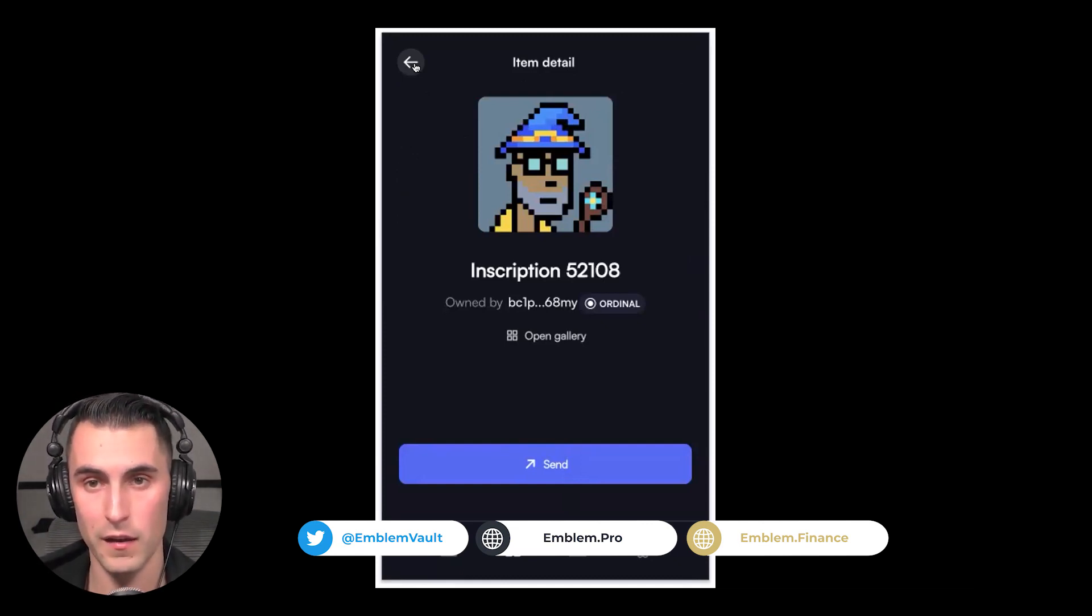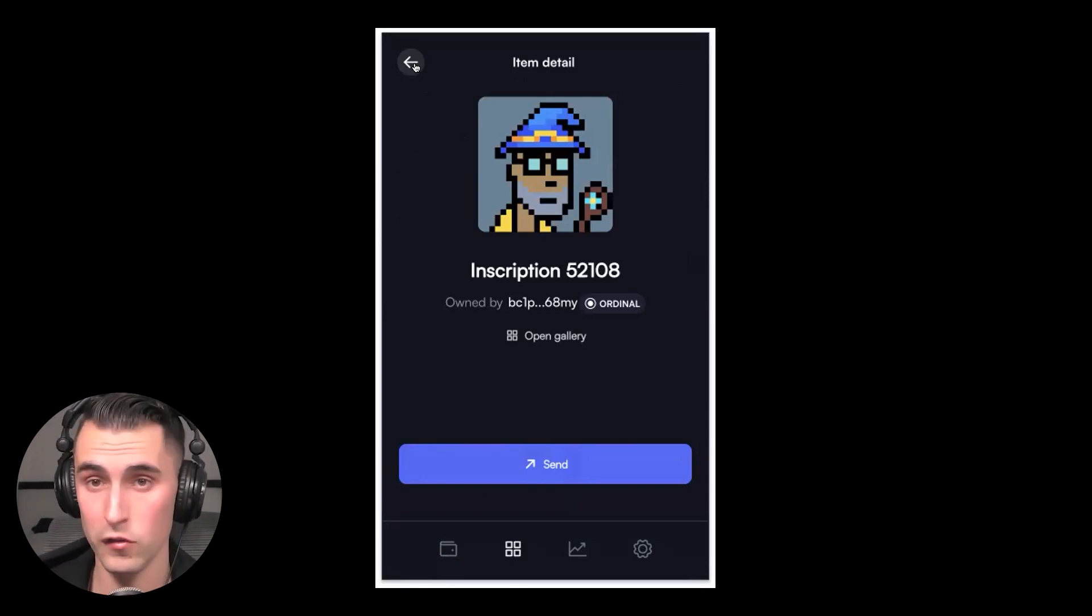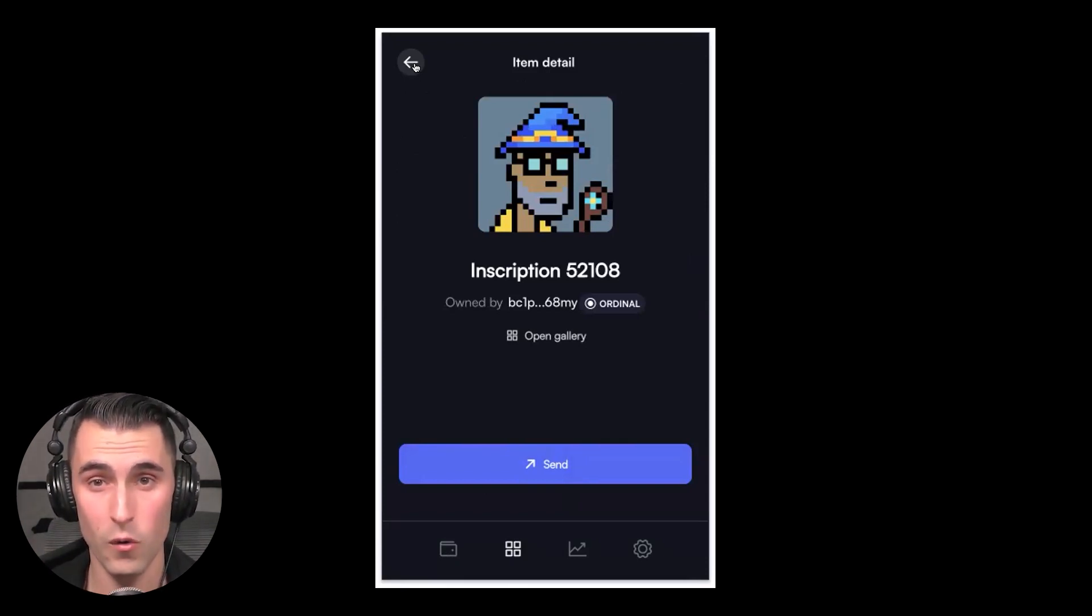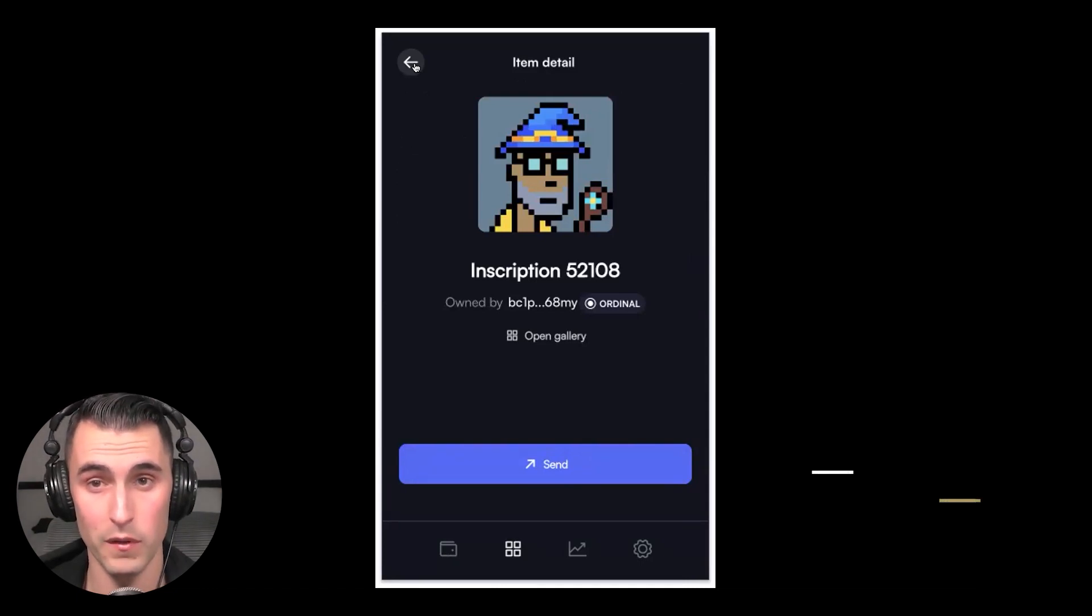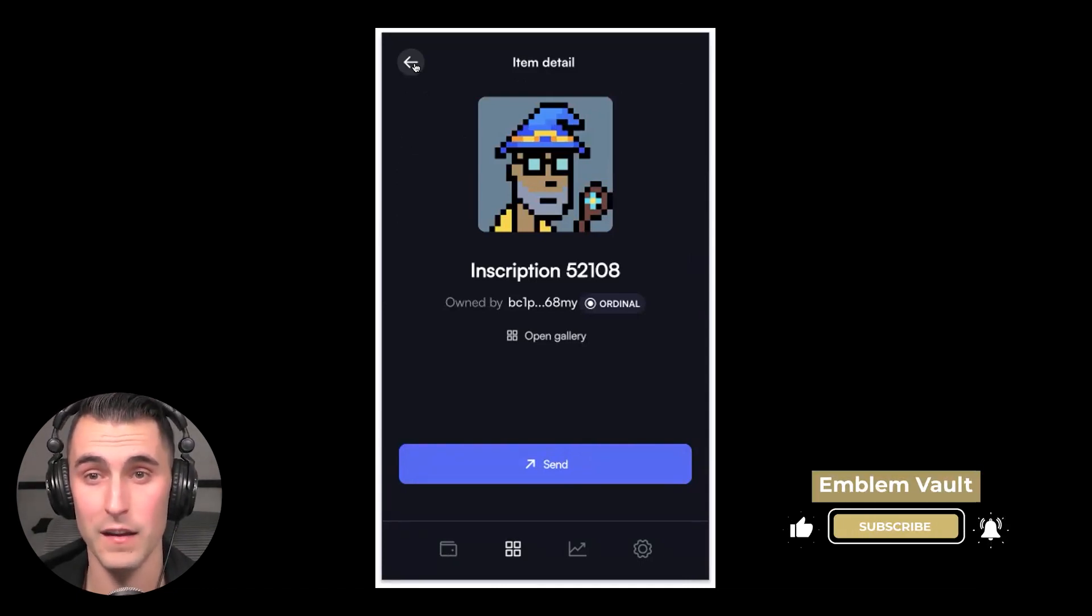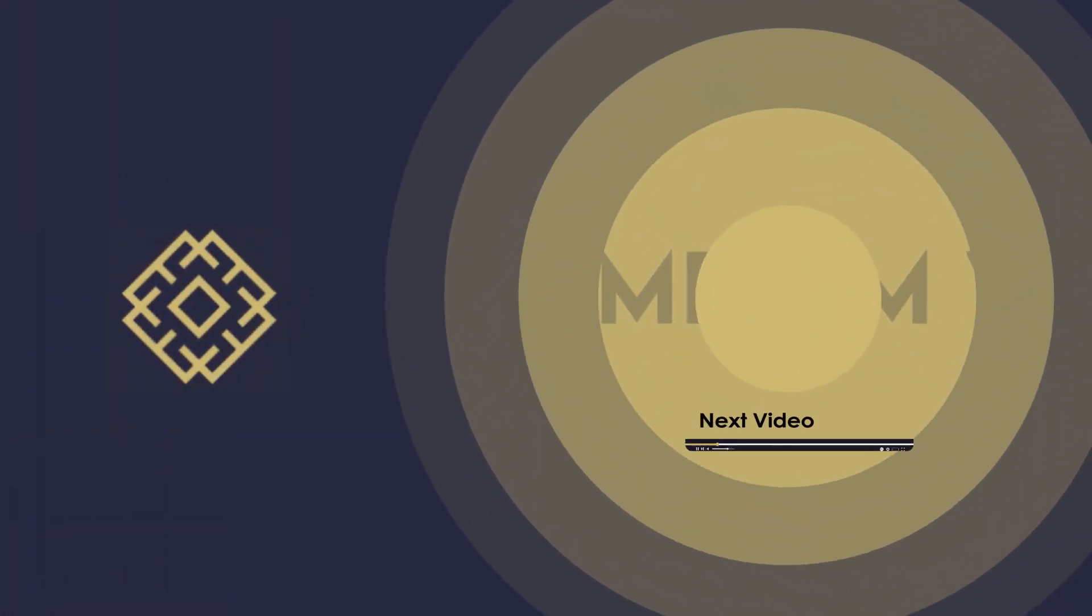You could take that mnemonic phrase and import it into Xverse. Eventually you could import it into Ordinals Wallet or any ordinal wallet that pops up. That's how you do it—that's how you take your ordinal and bring it to a native wallet. We'll see you next time.